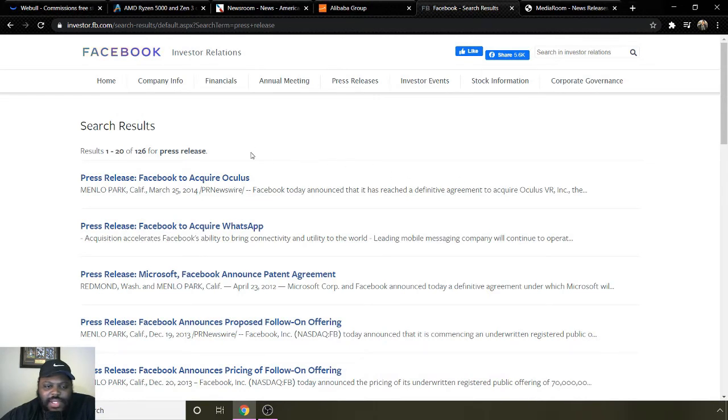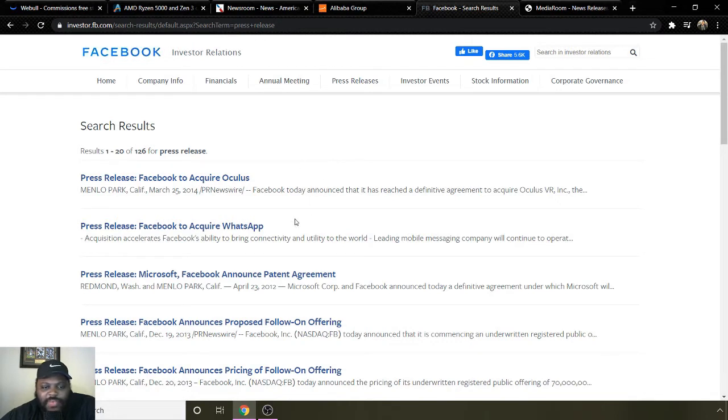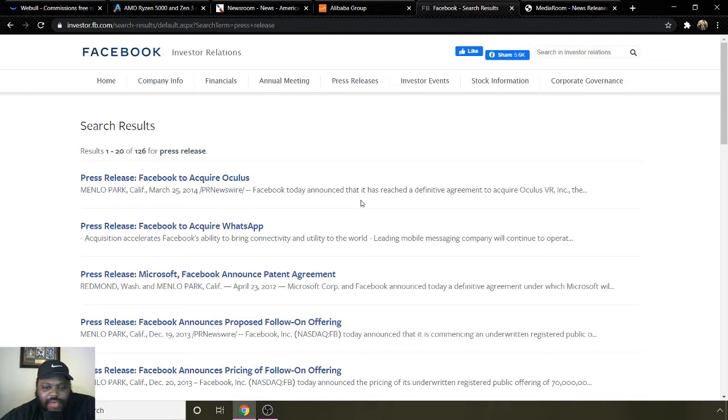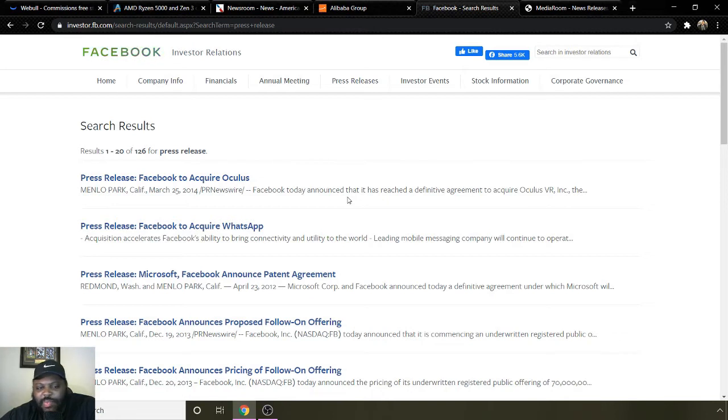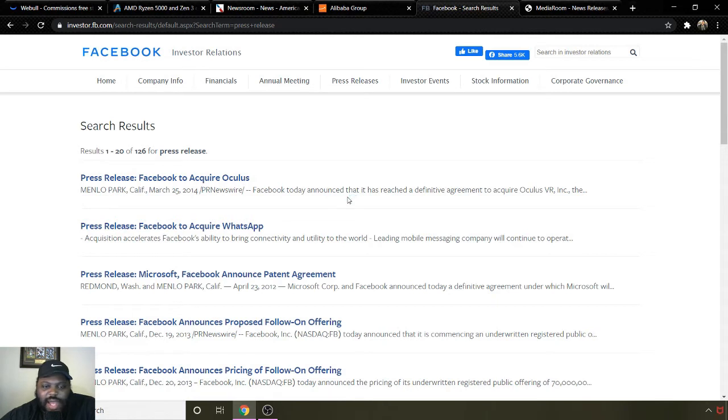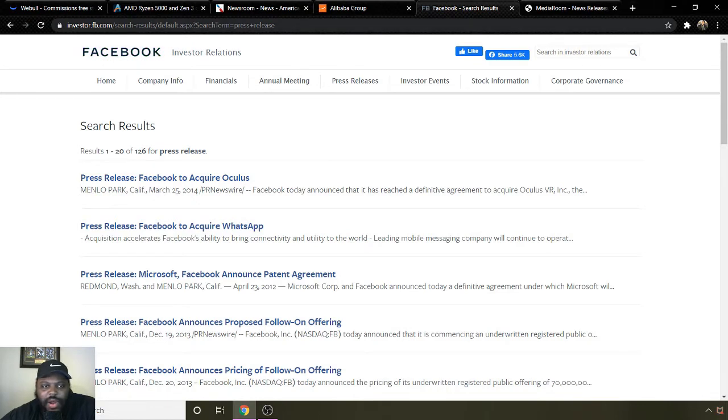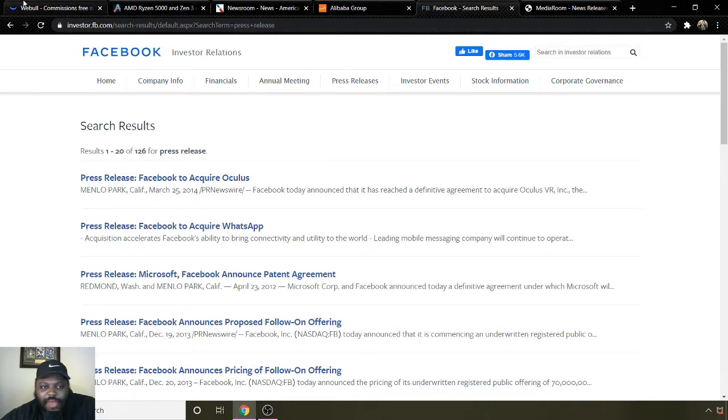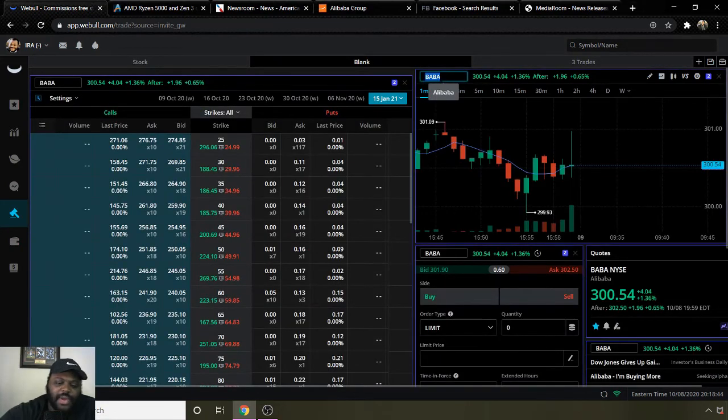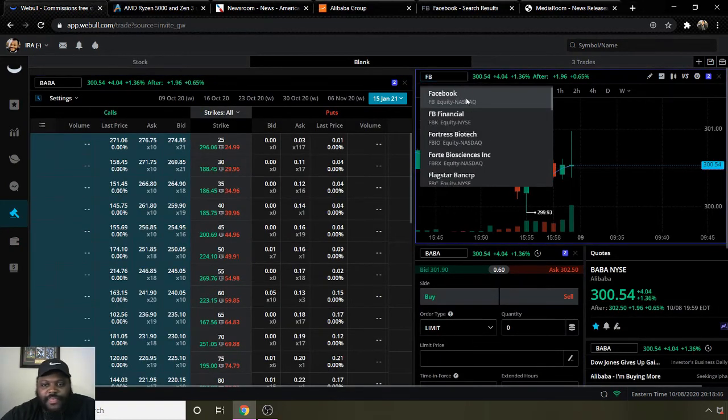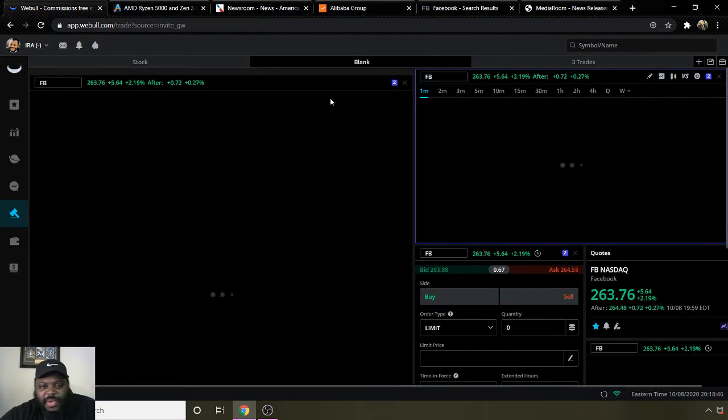Going to some background information on them, their press releases: Facebook to acquire Oculus VR, that's pretty cool. Facebook to acquire WhatsApp. Facebook and Microsoft announced patent agreement. Facebook announces proposed follow-on offering. A lot of moves being made on Facebook overall. Oculus virtual reality is a pretty big company and WhatsApp is pretty big as well. Definitely interested to see how those two things will help shape the company in the future, but always a lot of positive moves going on for Facebook.